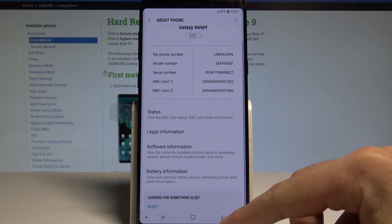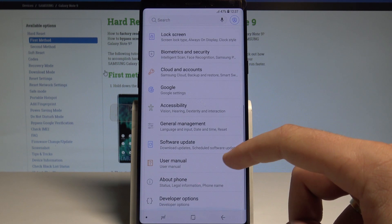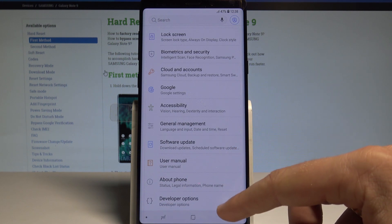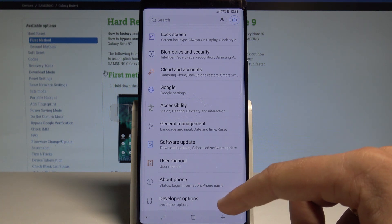Now you can go back twice and here you can choose developer options. It's under about phone.